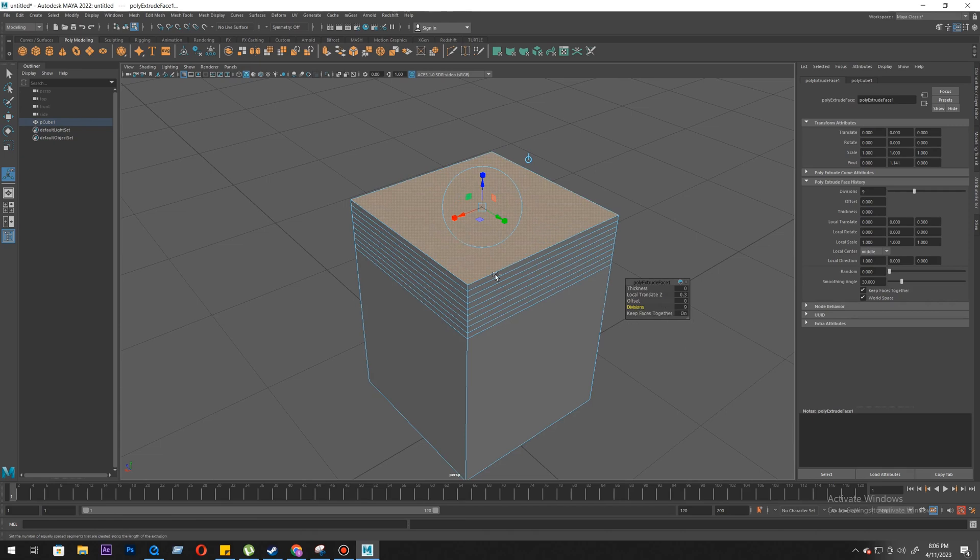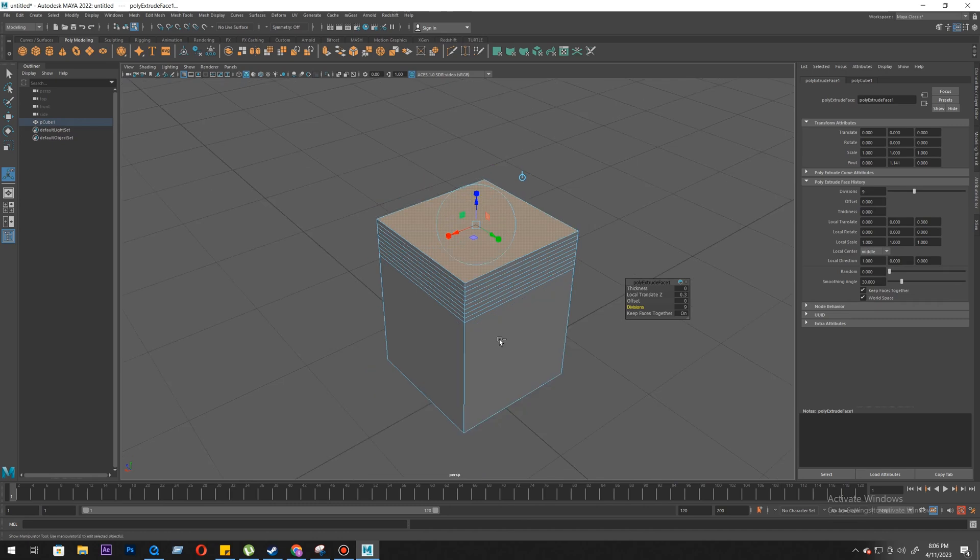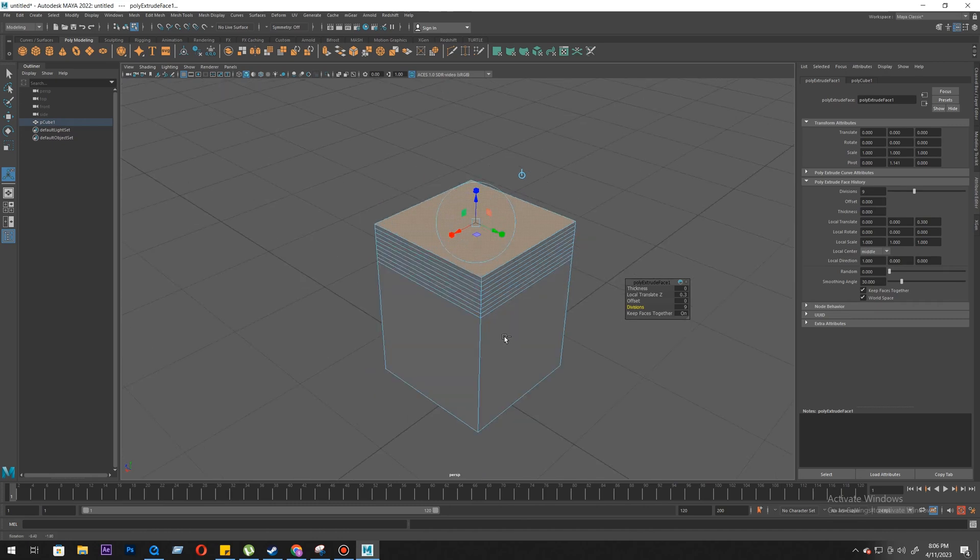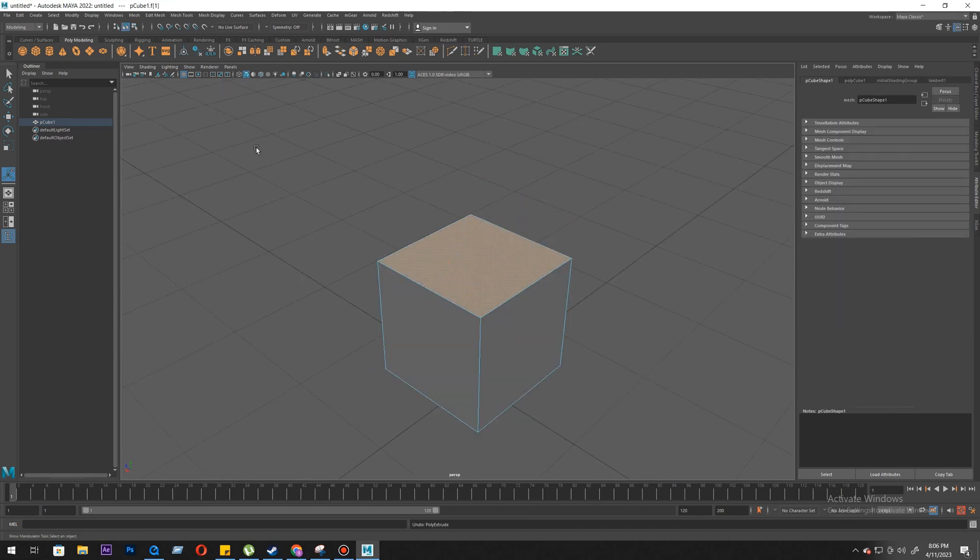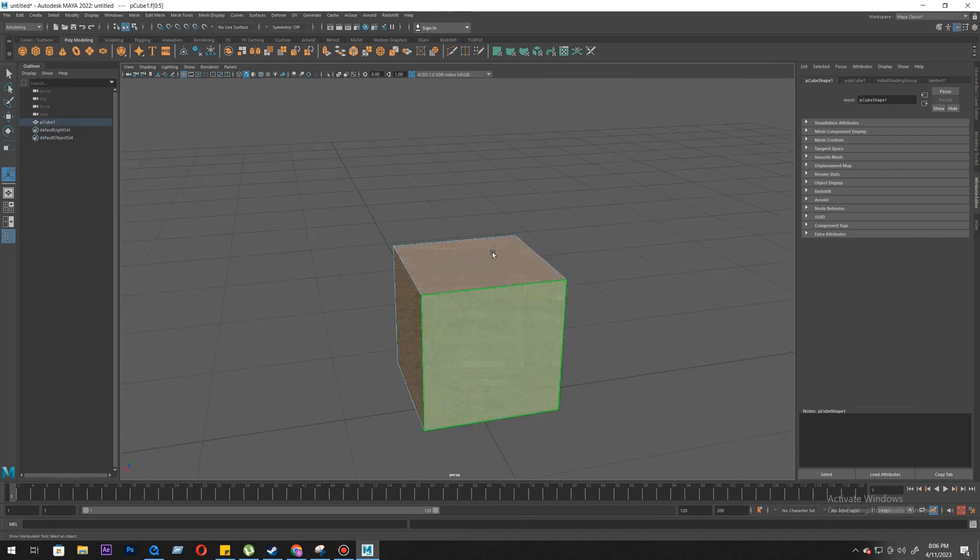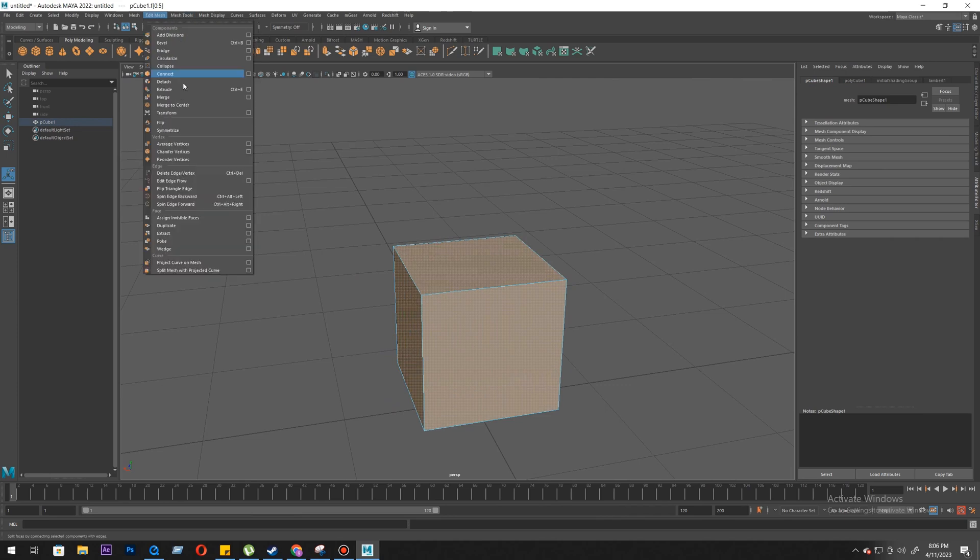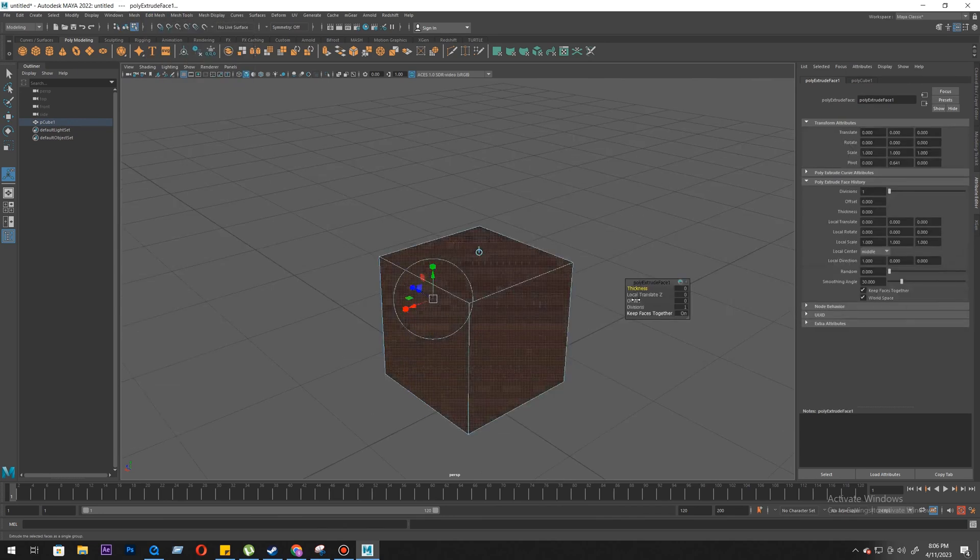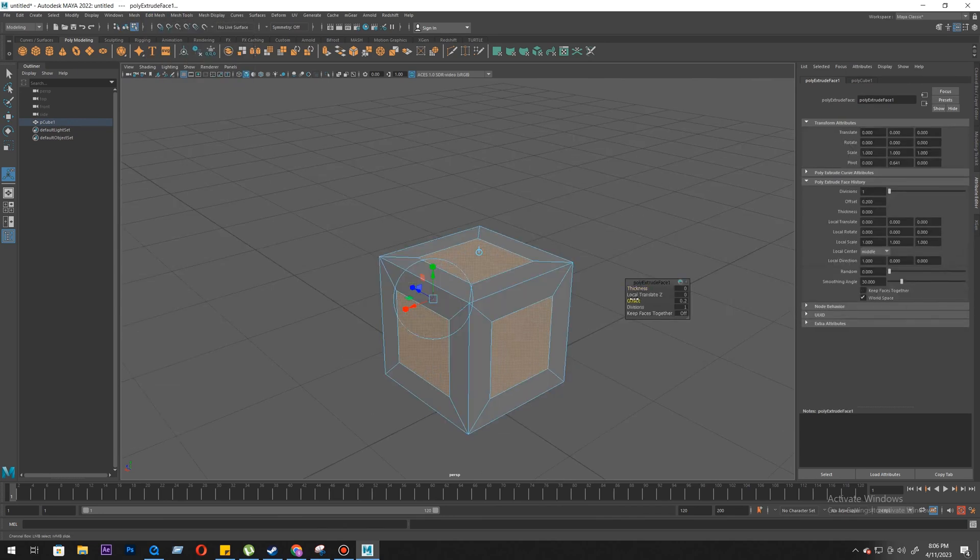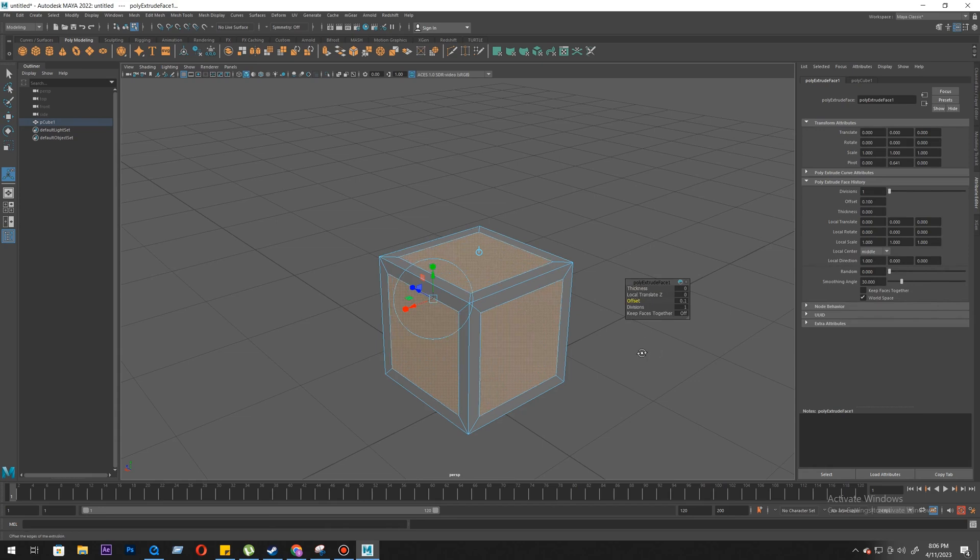So I'll use undo and I'll select all the faces. We'll use extrude, keep faces together turned off, then we do offset just the opposite side: 0.1.